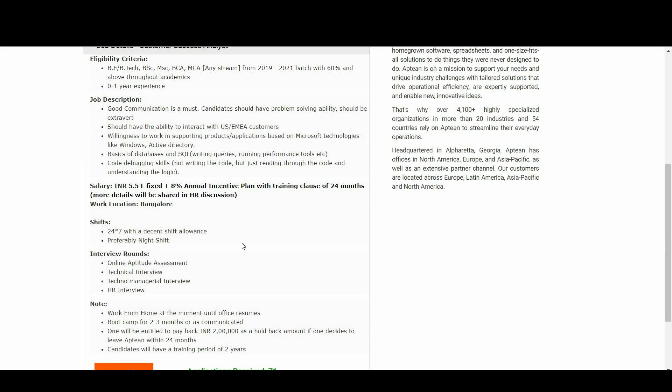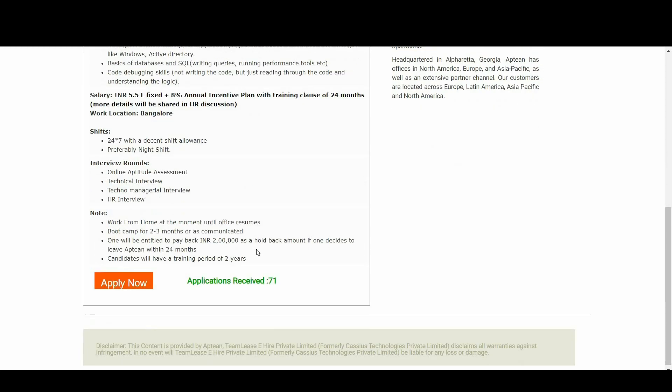Now let us talk about interview rounds: online aptitude assessment, next technical interview, next techno-managerial interview, and next HR interview. There is a clear note over here.